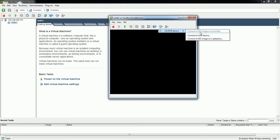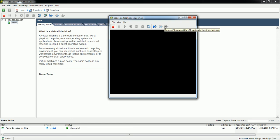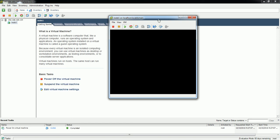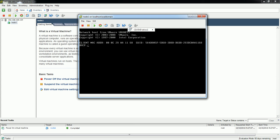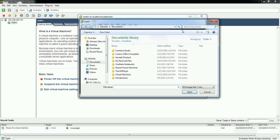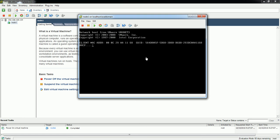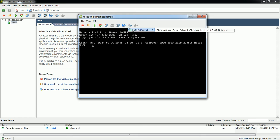Since I'm going to load this OS from the local ISO, this option is greyed out right now, so I need to power on the system first. Once I power on the system I will be able to see that option is enabled — 'Connect to ISO image from local disk'. I have kept the ISO on my desktop so I'm just going to select that.